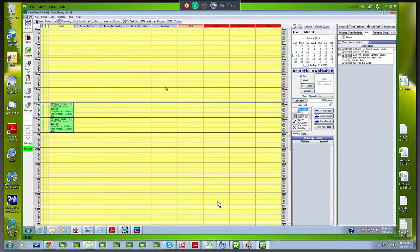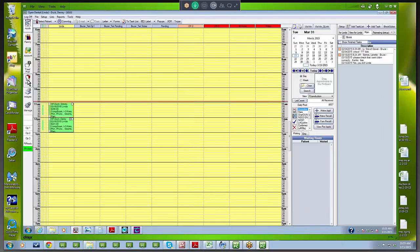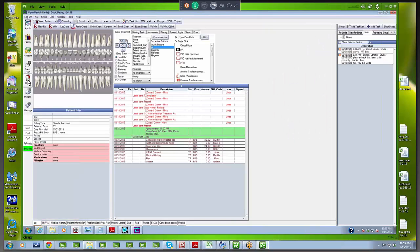Here we are in Open Dental. We're in the appointment book, which is one of the modules you can see on the left side of the screen. We're going to chart treatment and existing restorations for our patient, Dewey Duck. We'll click on that appointment and then go to the chart icon on the left side. It will take us into a blank chart because Dewey is a new patient, so we don't have any existing restorations or treatment entered yet. That's what we're going to do right now.